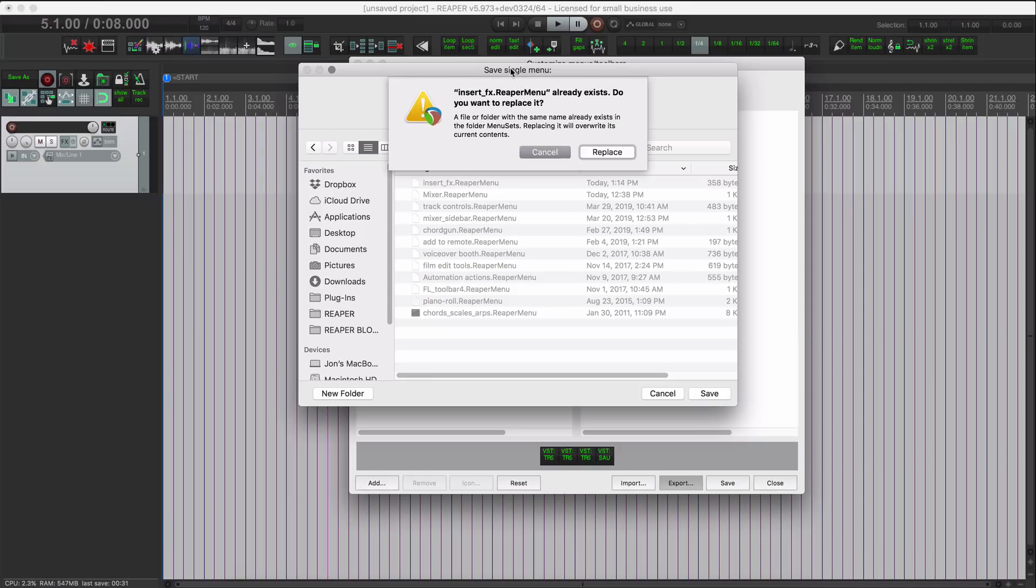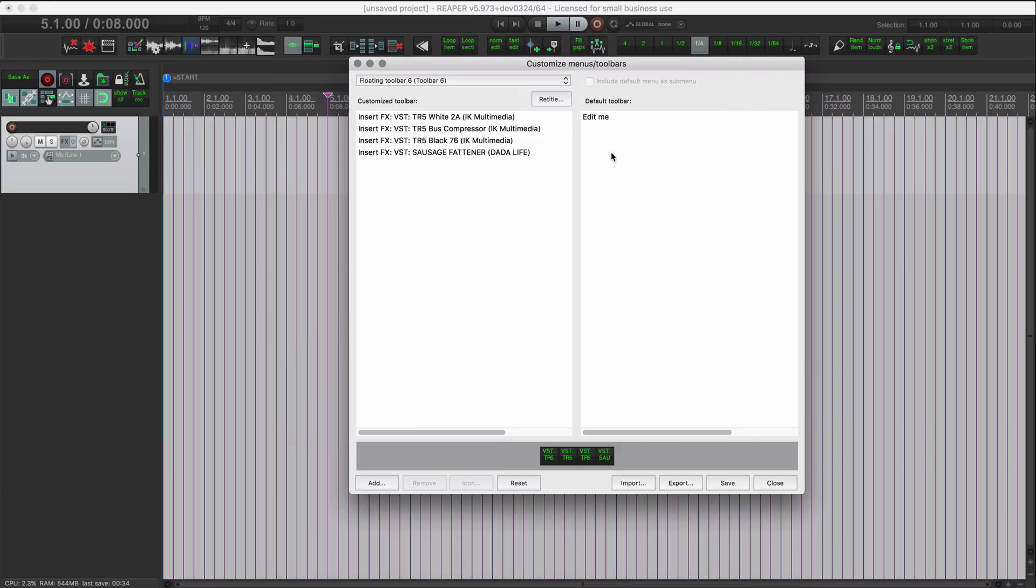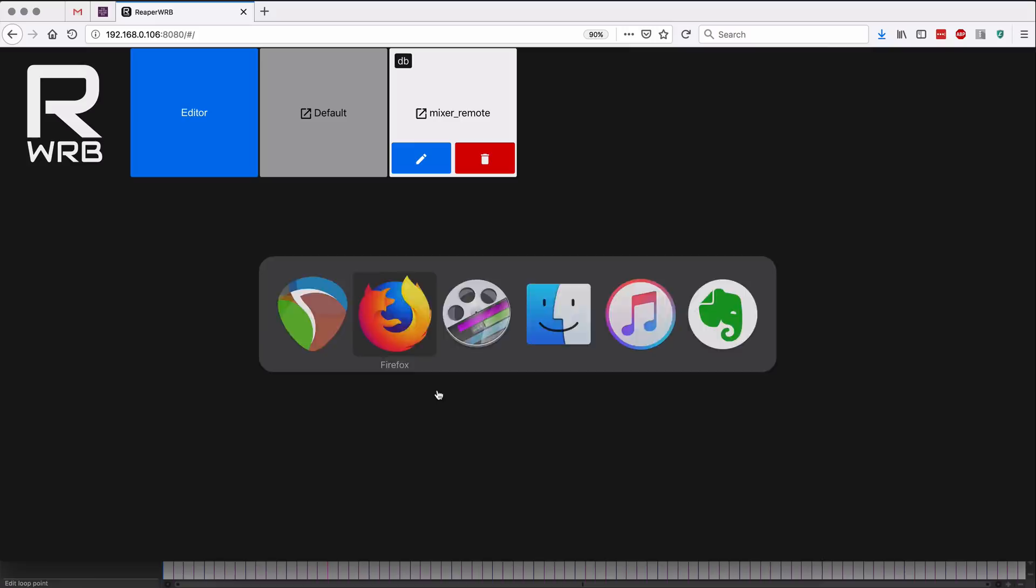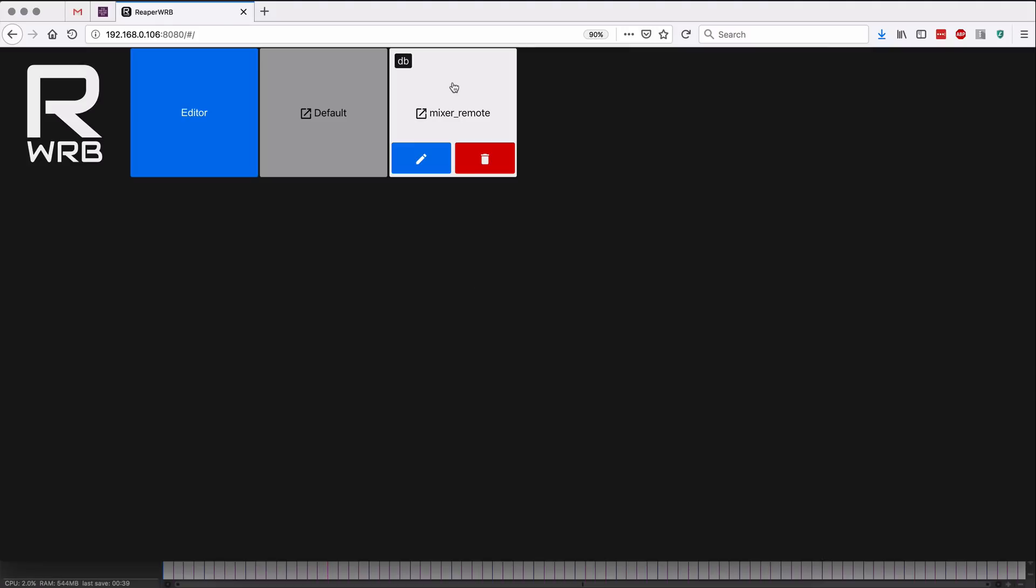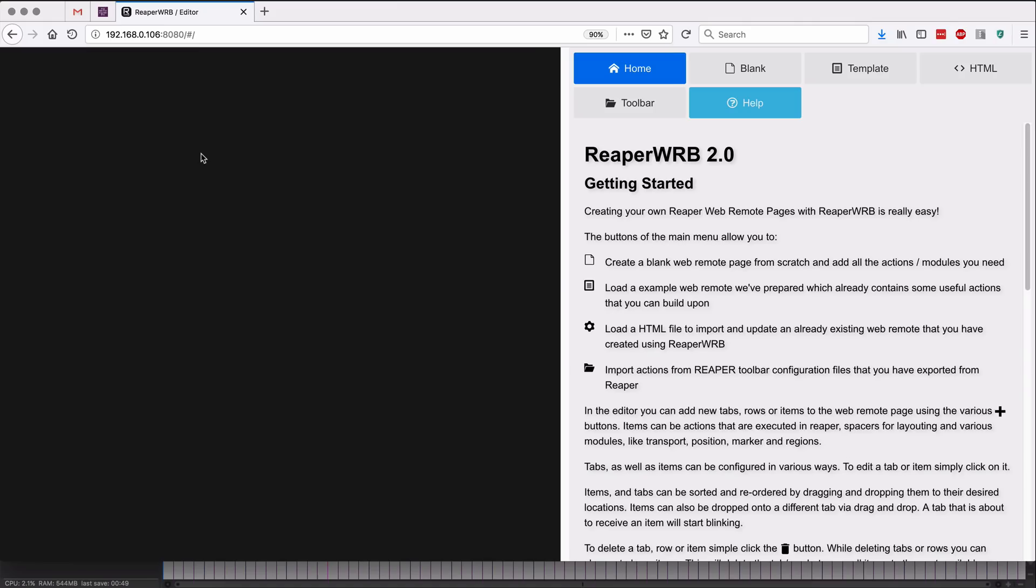All right, switching over to the web browser. We can add this as another tab inside of the mixer remote if we want, or into the default remote as a new tab. I'm just gonna make a new one starting from a toolbar here.